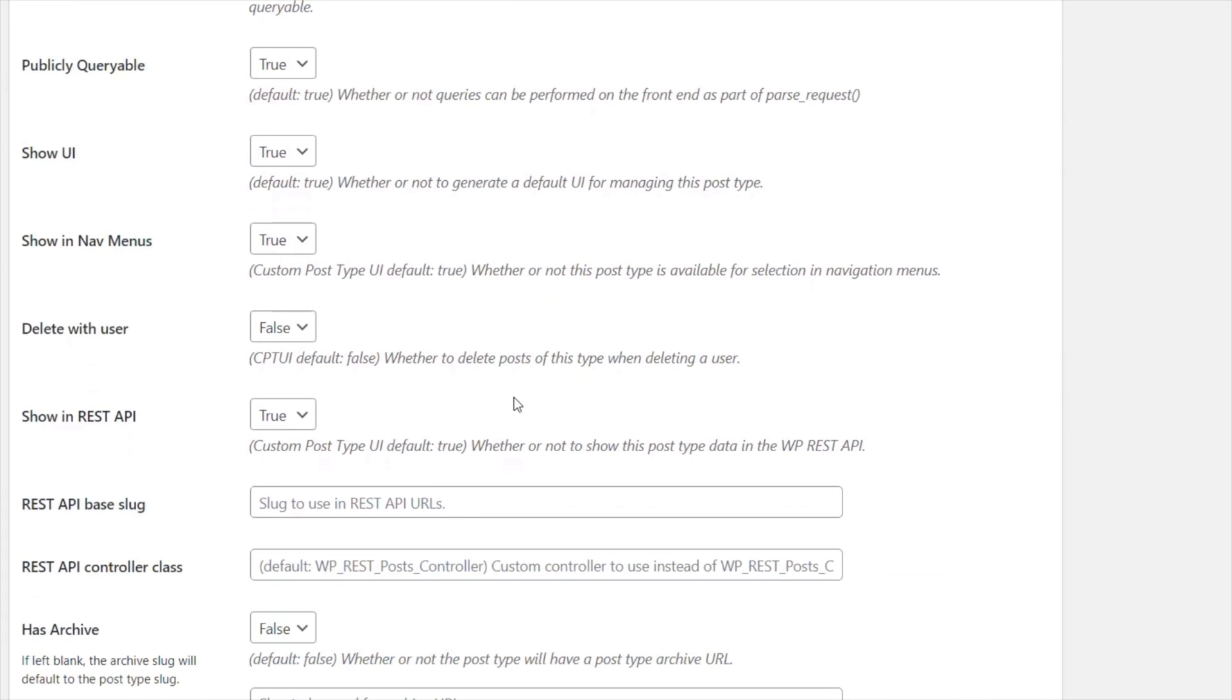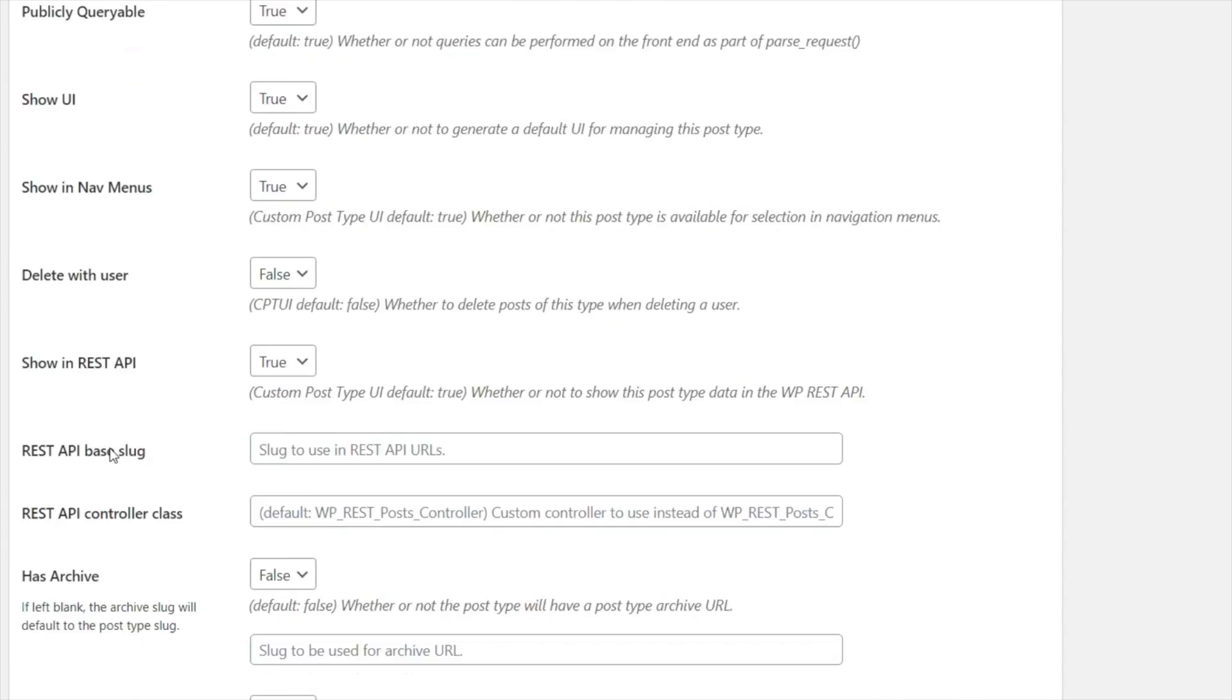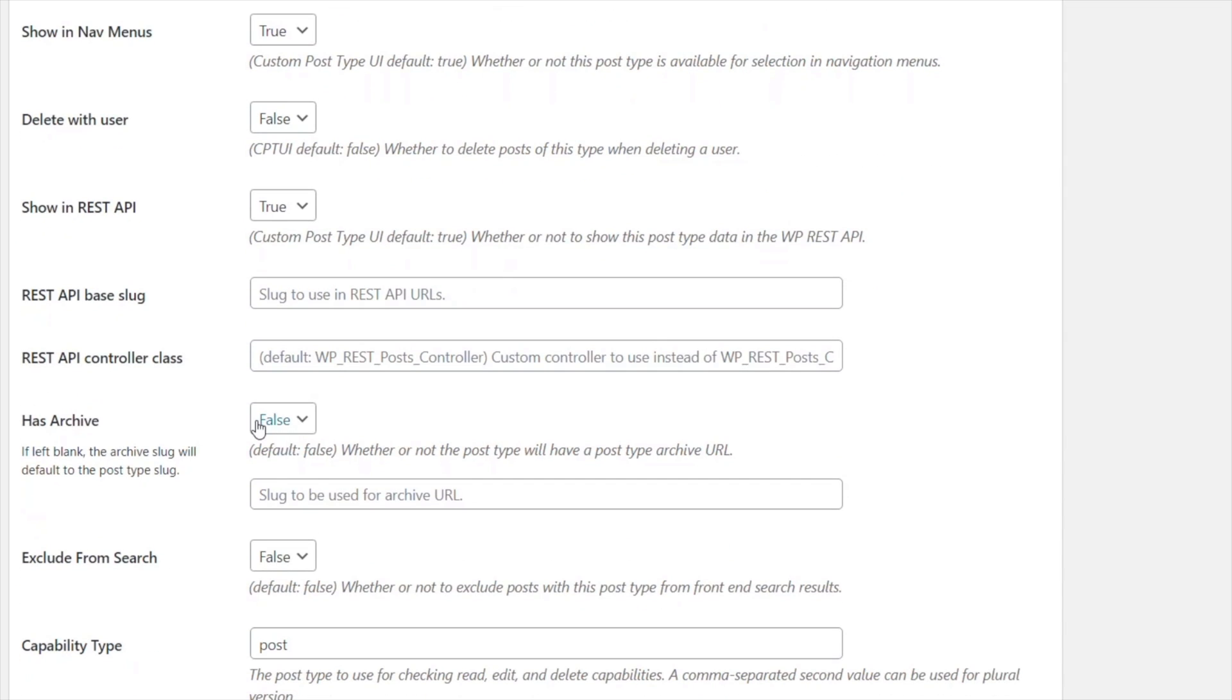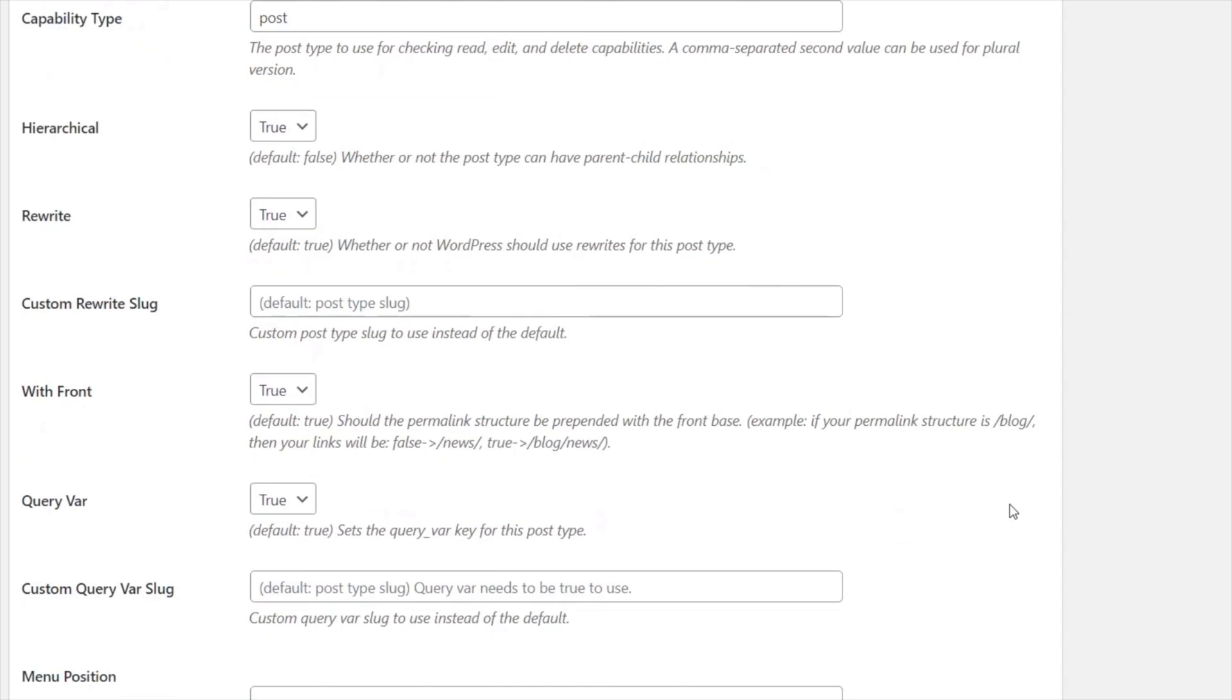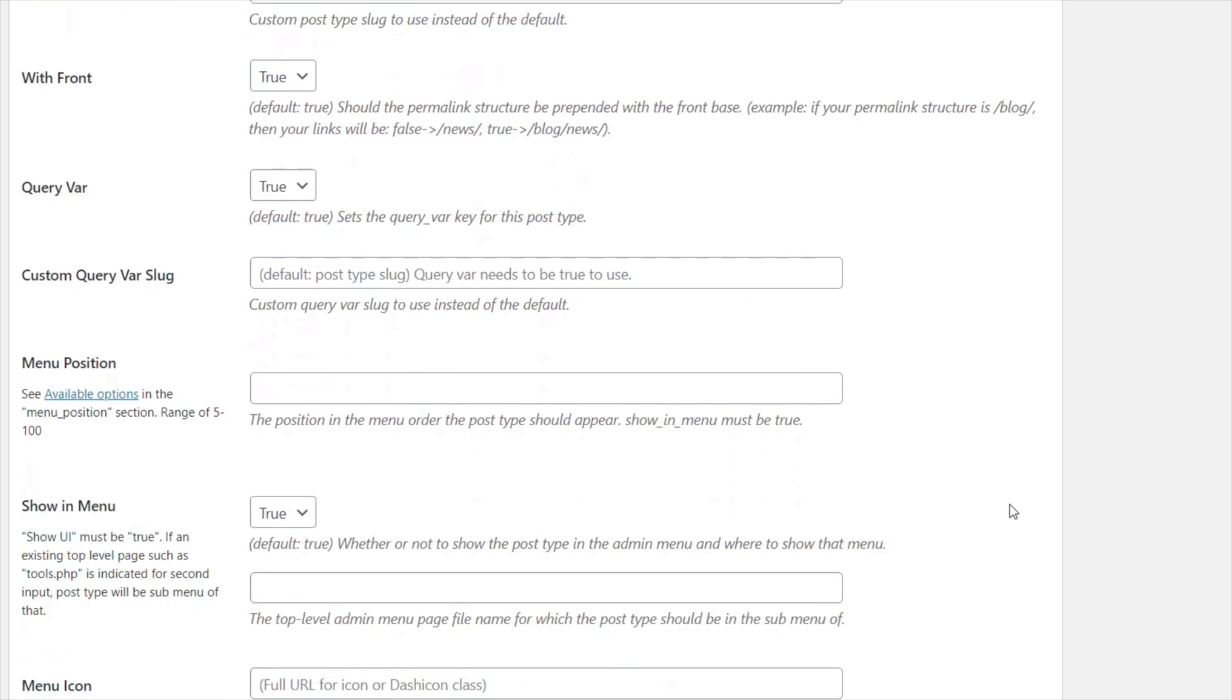First thing we need to make sure that we have enabled is that this has an archive so we can set that to be true. If you want to you can set this to be hierarchical if you want to have a hierarchy of structure. For this example I'm going to set that to be true and that's pretty much all we should need to do.